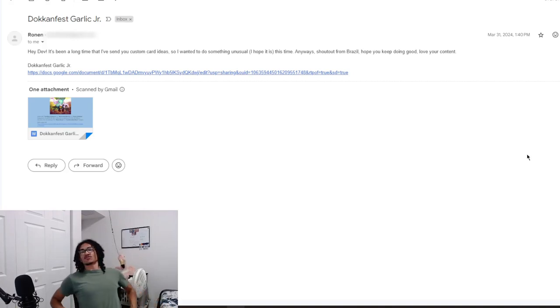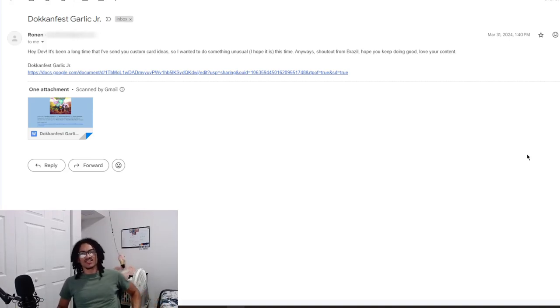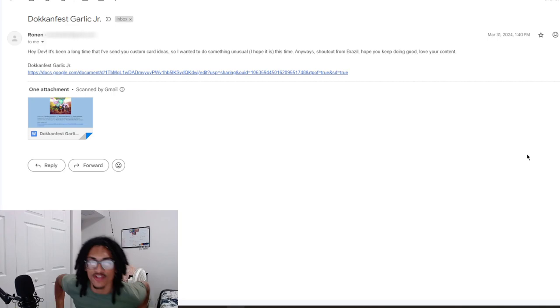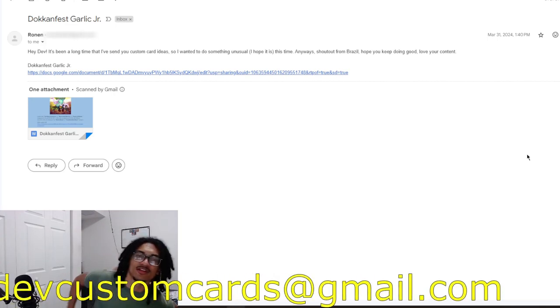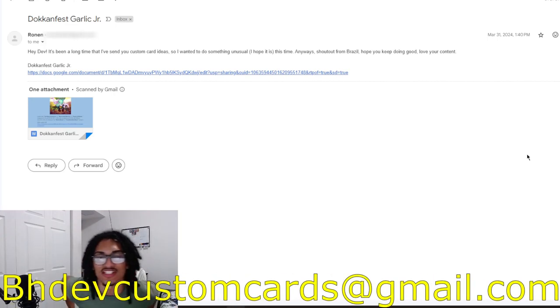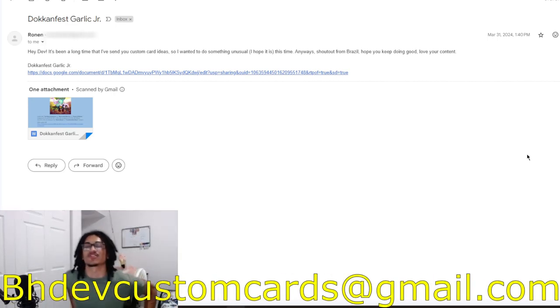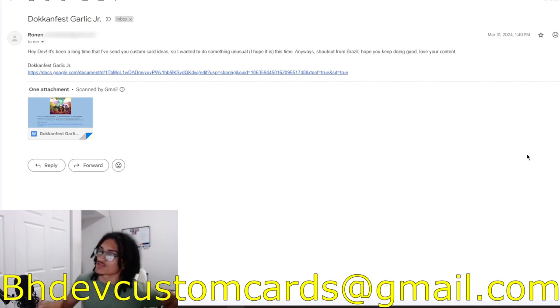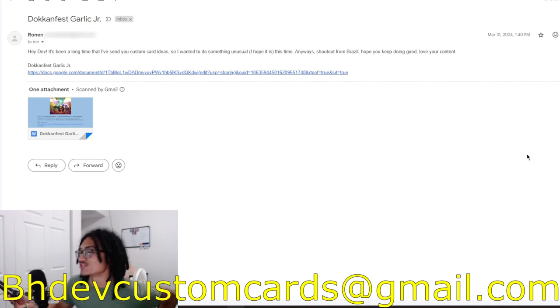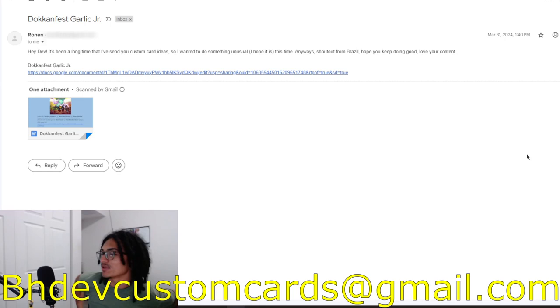Continuing on the custom card review streak, we're going to be talking about a Dokkan Fest Garlic Jr. But before I go ahead and read Ronan's message inside the email, send me custom cards over to bsjefcustomcards@gmail.com so I can get to your custom card in the future. I'm getting all these older custom cards out the way.